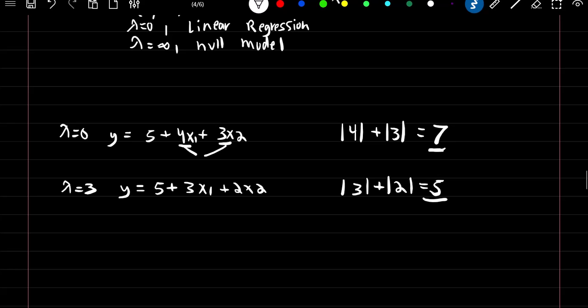So the best possible model — or lowest sum of squared errors — we could choose would be coefficients 3 and 2. As we increase our lambda, our budget constraint decreases, so we have to use smaller coefficient values.